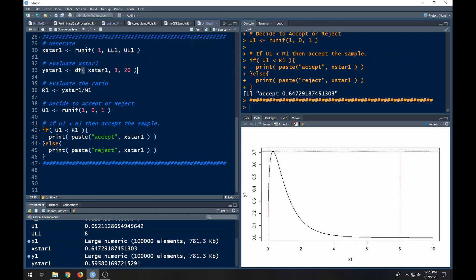Remember we pull randomly uniform between some bounds, then we evaluate that point and create this ratio that requires this maximum value — which is this blue line over here — and it could be any value that's actually above the maximum and it will work. Then we generate another uniform between zero and one and apply the rule: if u1 is less than r1 then we accept it, otherwise we reject it.